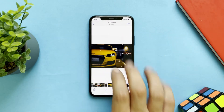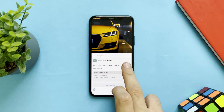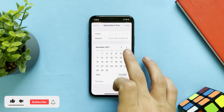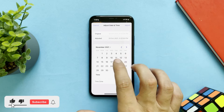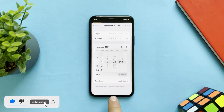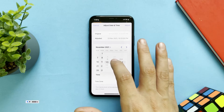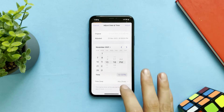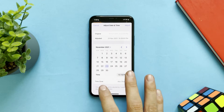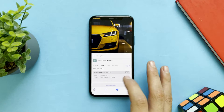Just tap on the eye icon here, tap on Adjust, and you can change the time and the date of the photo just like that. You can also change the time zone using Adjust.